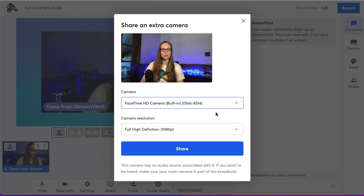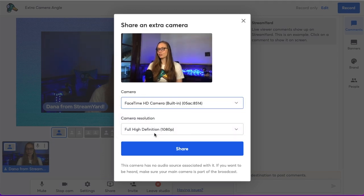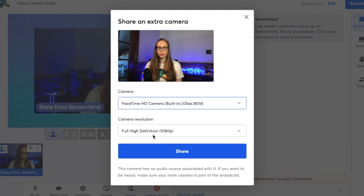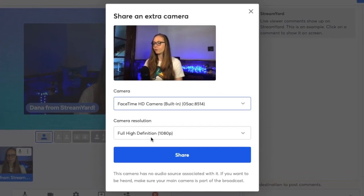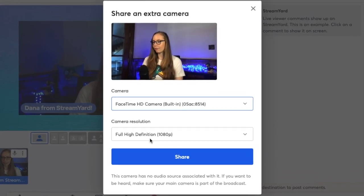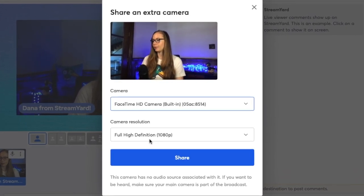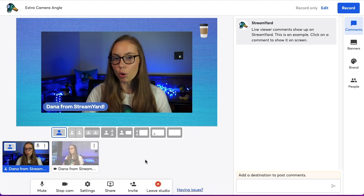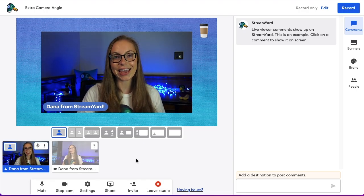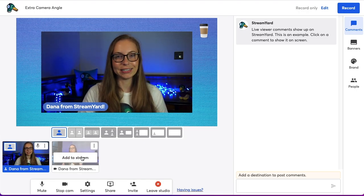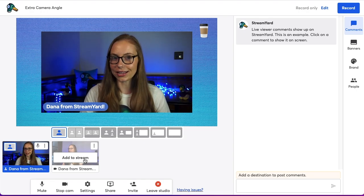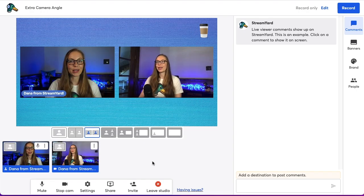There we go — looks like it's working. You have the option to customize the camera resolution. I'm going to keep this at full high def 1080p. Click Share. Now your camera angle won't be featured on screen until you click Add to Stream, like you would another guest or a slideshow. Your camera angle will be in the show with you.